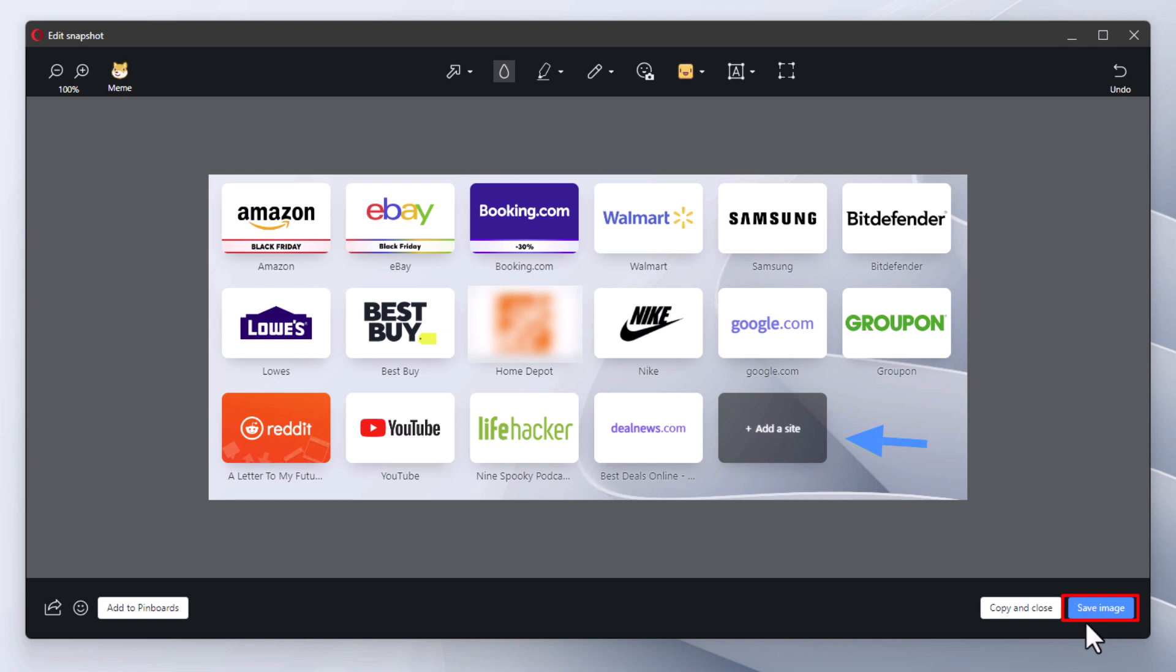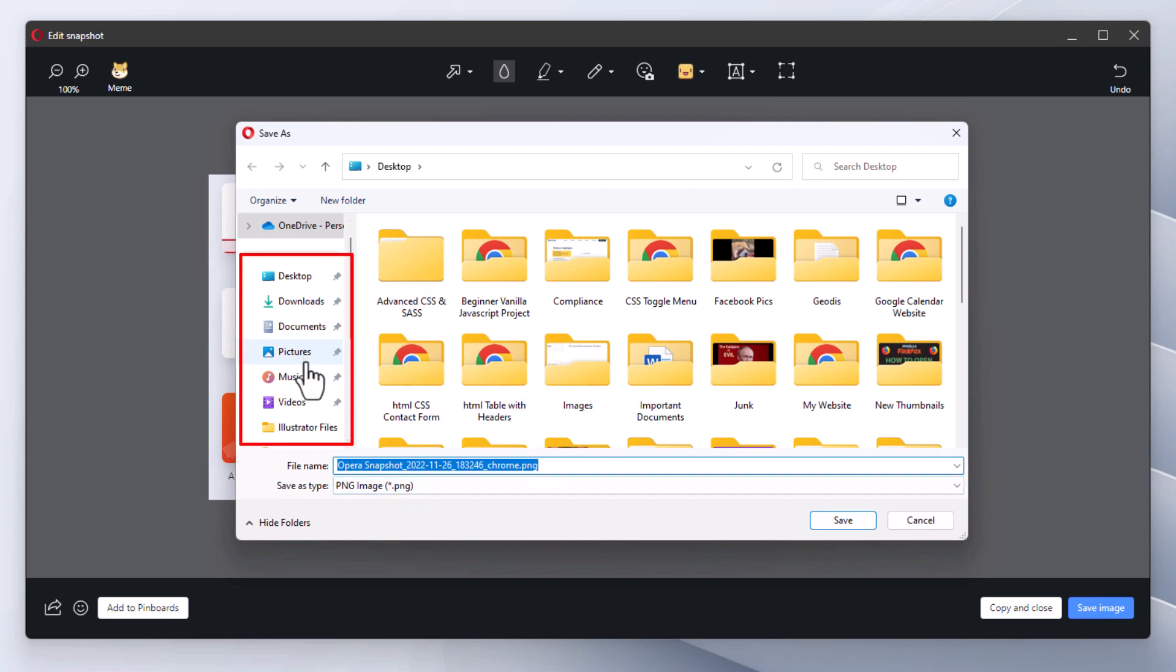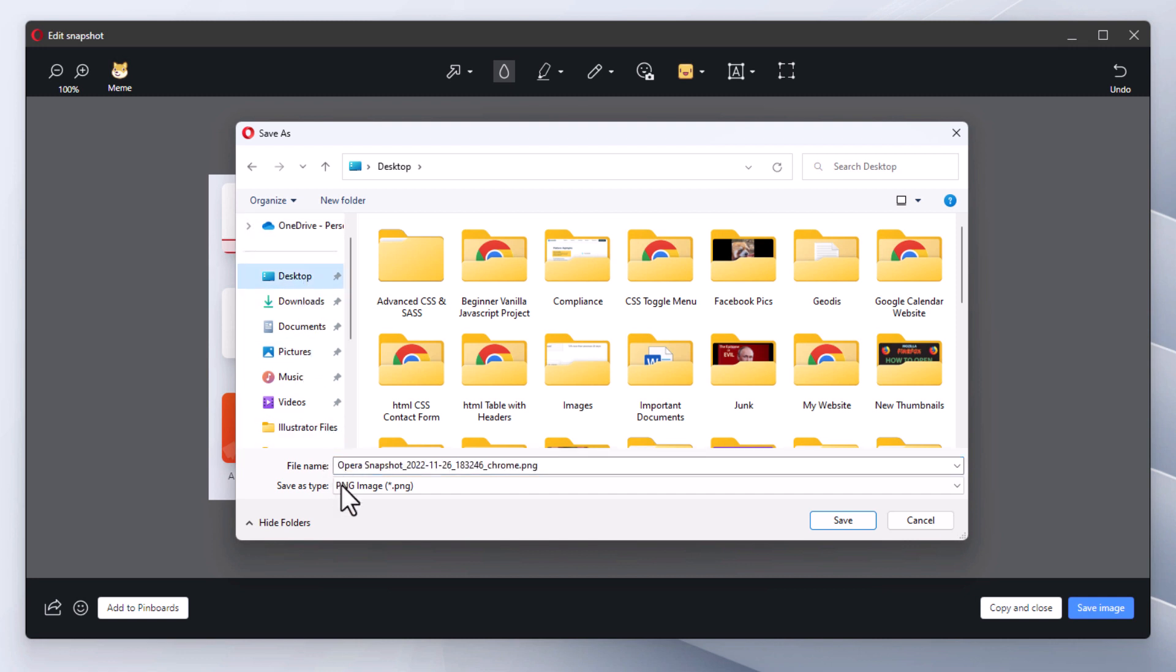In the dialog box that opens up, you choose the destination on your device that you want to save the image. I'm going to save mine on my desktop. You go down to the bottom and you can name your image.